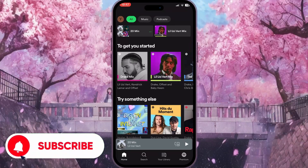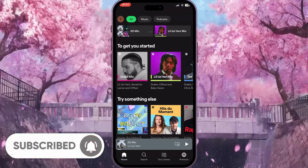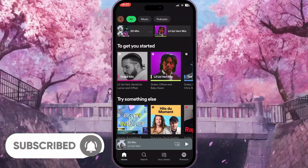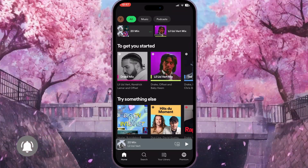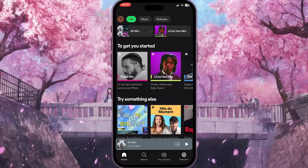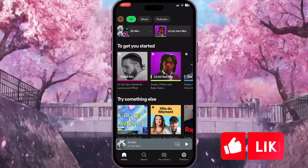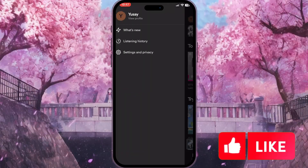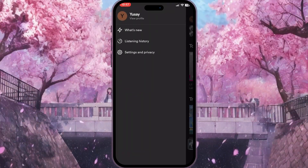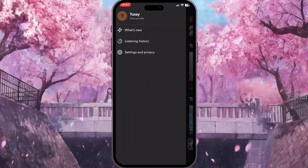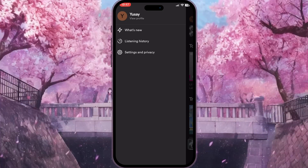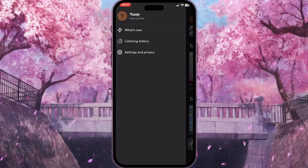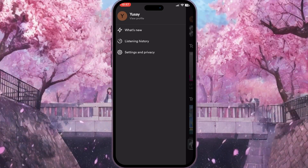First of all, we need to go to Spotify. Now, as we are on our home menu, we need to click on our profile picture in the top left corner. We will see these three buttons here and we need to click on the very last button.